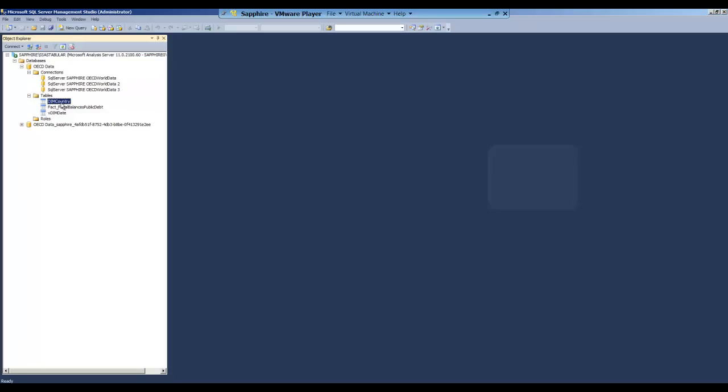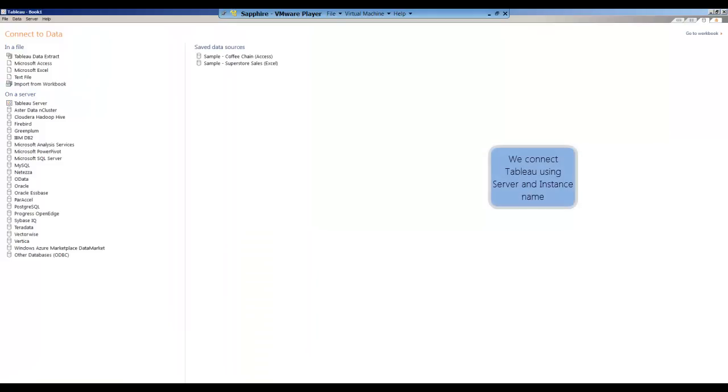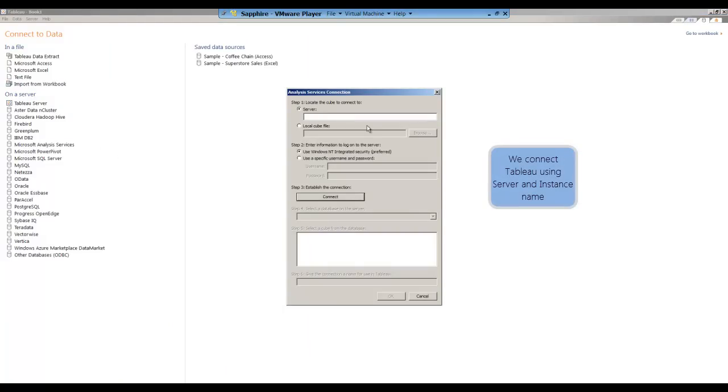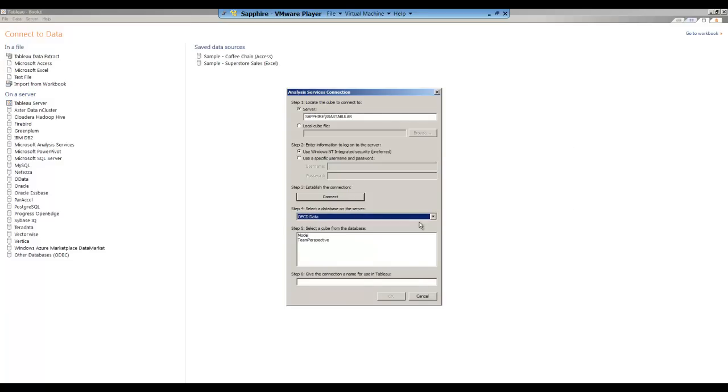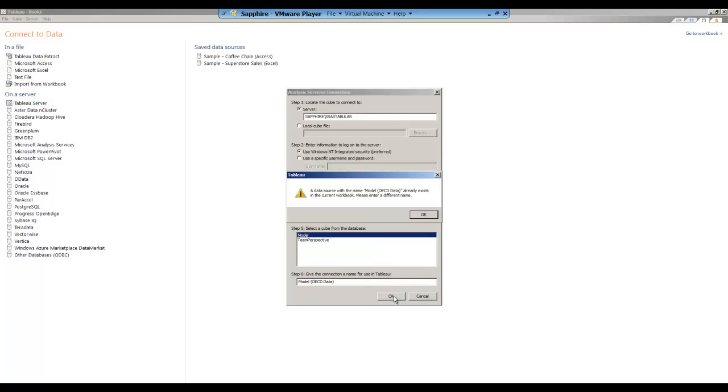When we're satisfied that the model is deployed properly, what we will do then is connect to the data using Tableau. We use Analysis Services connector. We put in the name of the server and the instance. We try to connect first of all, which brings us up the name of the model itself.